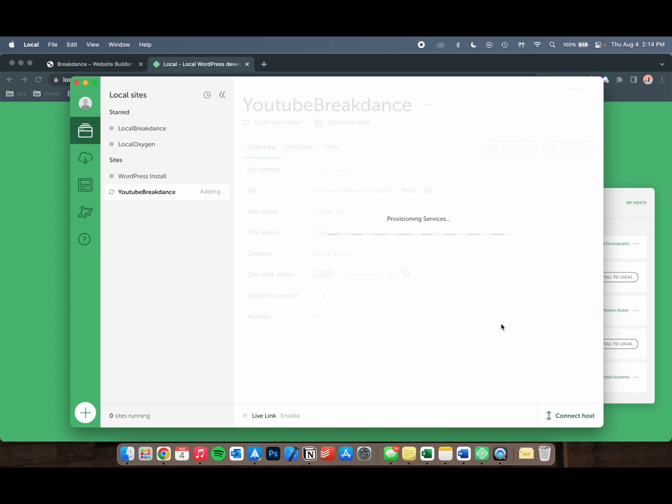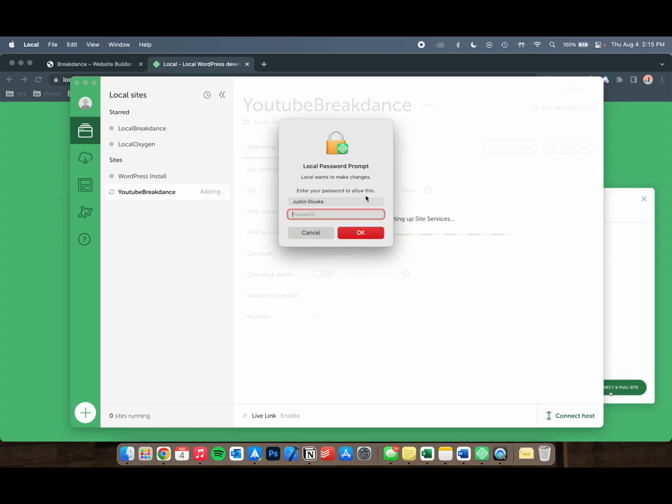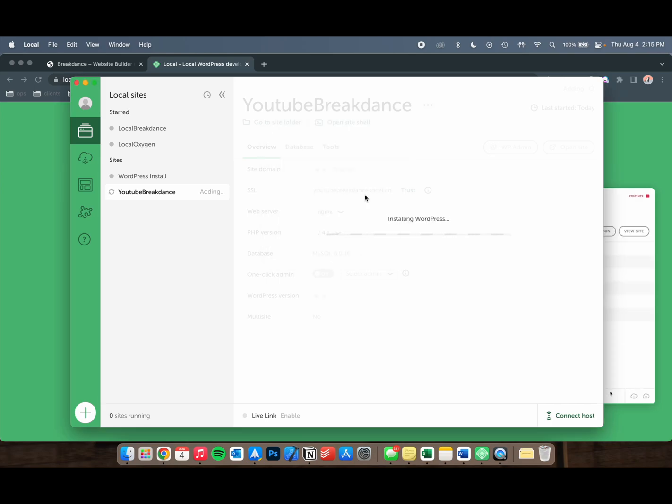And just like that, WordPress is going to be installed under your YouTubeBreakdance.local. Let me just add my password. And just a few more seconds, and then we should be good.